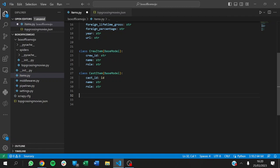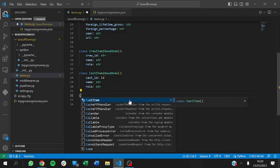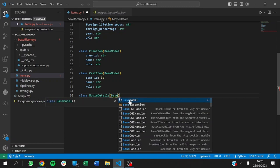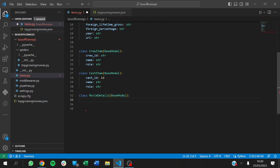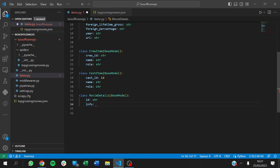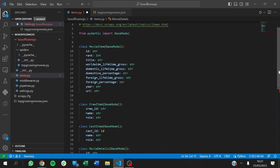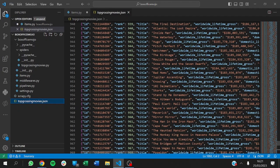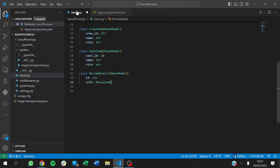To do that, we'll define a new class — MovieDetails — which will inherit from BaseModel. Each movie is going to have an ID and basic information. The movie information will come from the movie item, putting everything together. We want to store movie information and keep our data ordered and structured.